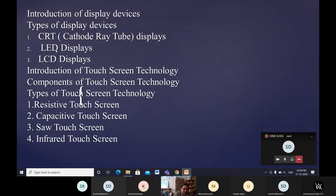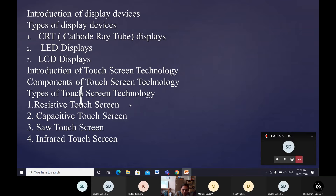The types of display devices are cathode ray tube displays and LED/LCD displays. For touch screens, the types are resistive touch, capacitive touch, SAR touch, and infrared touch screen. These are advanced ways of displaying. As per the syllabus, we will mainly focus on CRT, LED, and LCD.